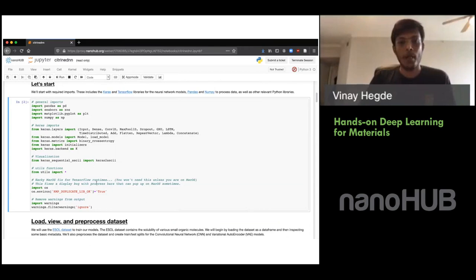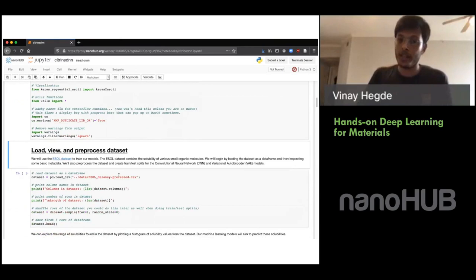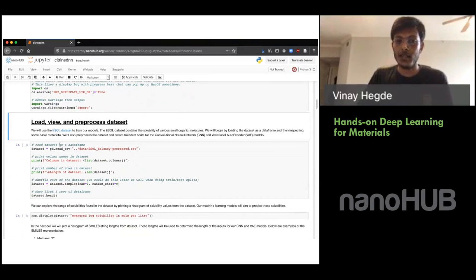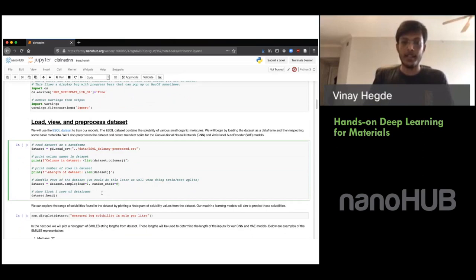The first cell loads all the libraries we're going to use through the hands-on workshop — go ahead and execute that. Then let's load our dataset. We're using the ESOL dataset from the MoleculeNet repo out of Stanford, and we're using Pandas to read a CSV file and load in this dataset. If you successfully execute that cell, you should be able to see the first few rows of data.